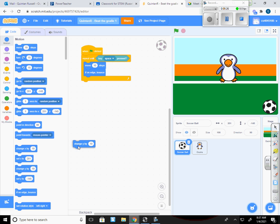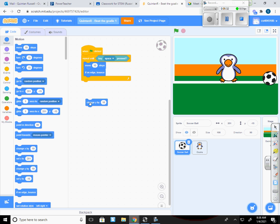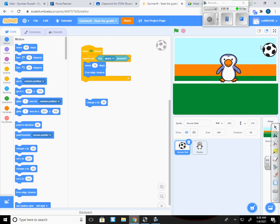So now if I go down to change Y by 10, whenever I click this, just click it, you're going to see that it goes until it goes on forever, basically.